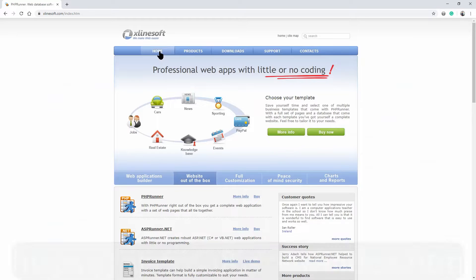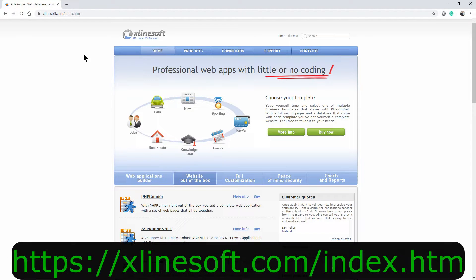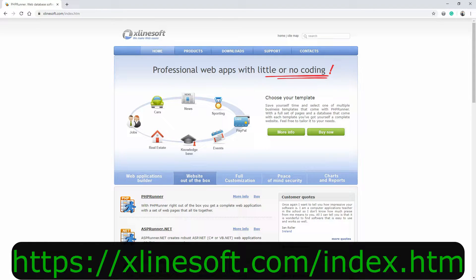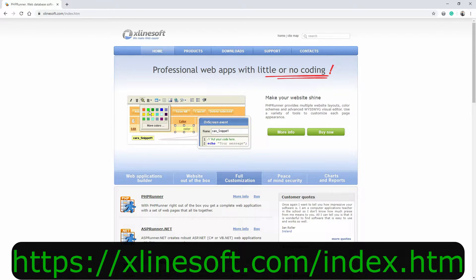Just before I show you how quick and easy it is to achieve this, a big thank you to XlineSoft for this outstanding product.